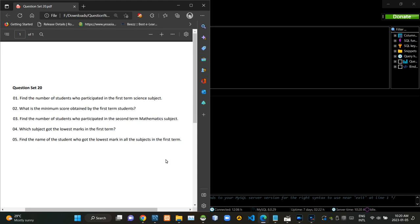Hello folks, welcome to today's part of the Database Management Systems revision video series. This video is going to be a follow-up to the last 19th video and I am going to do question set number 20 in this.